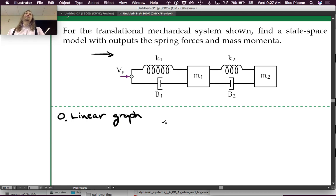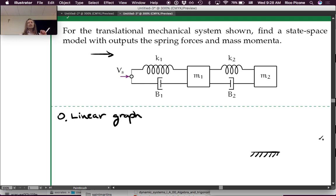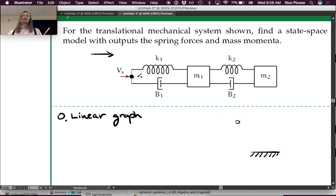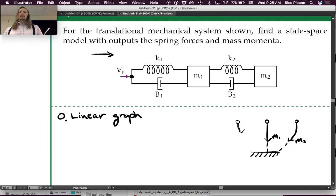For a mechanical translational system we always have a ground, so the first step is to draw in a ground node, and then draw the other nodes. How many other nodes do we have in this system? Three. So we identify those three: there's a node corresponding to Vs, then m1, and then m2. Let's draw in our m1 and m2, and we know that Vs connects to this first node, so let's draw that in.